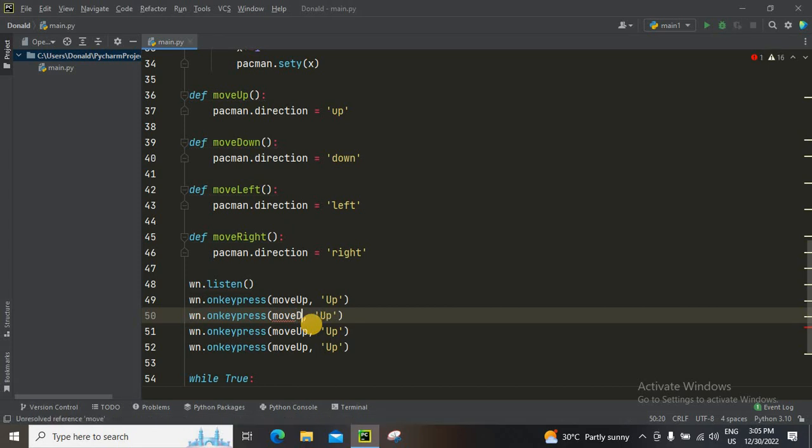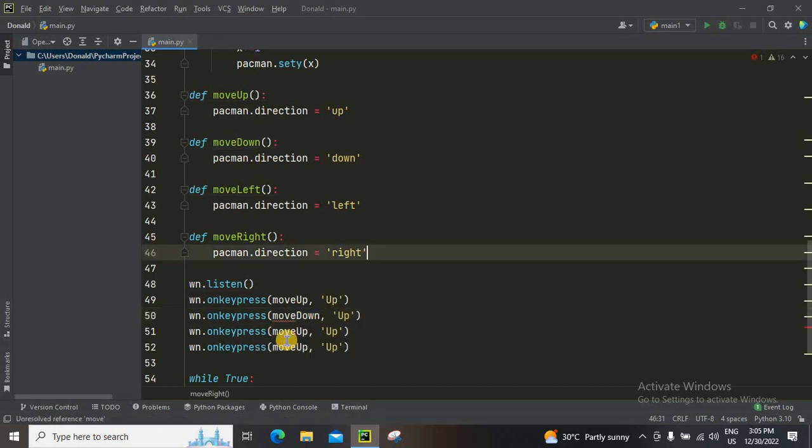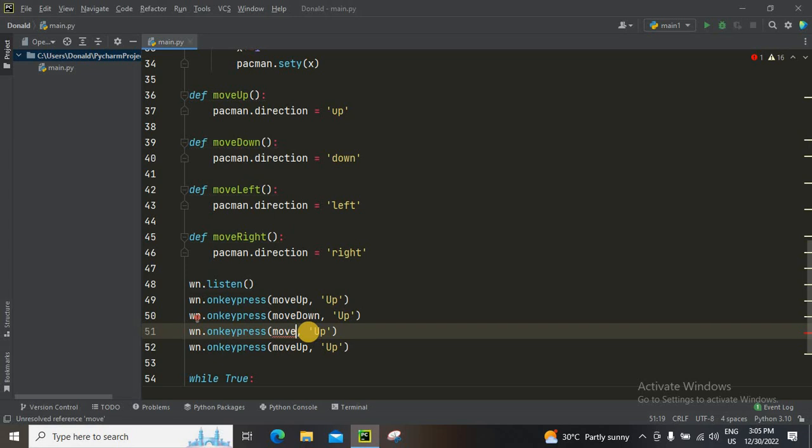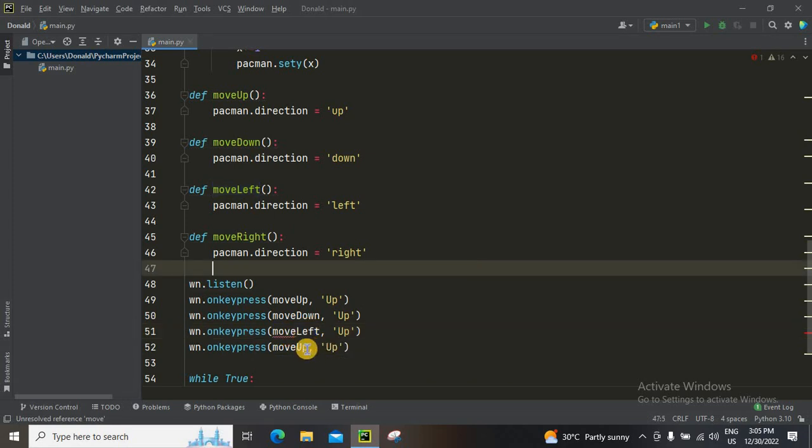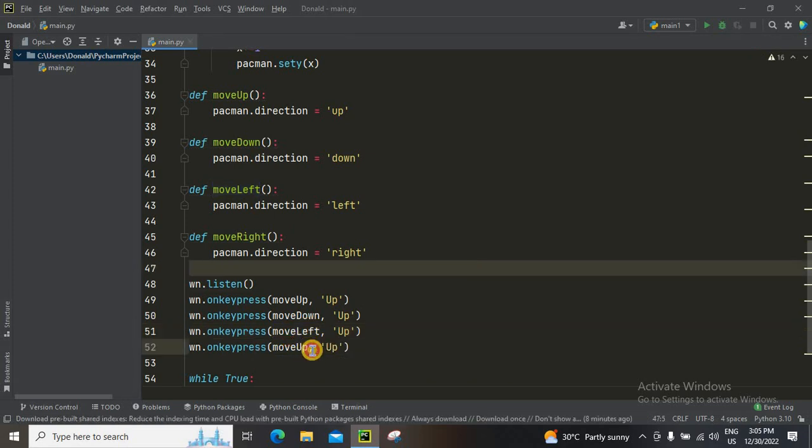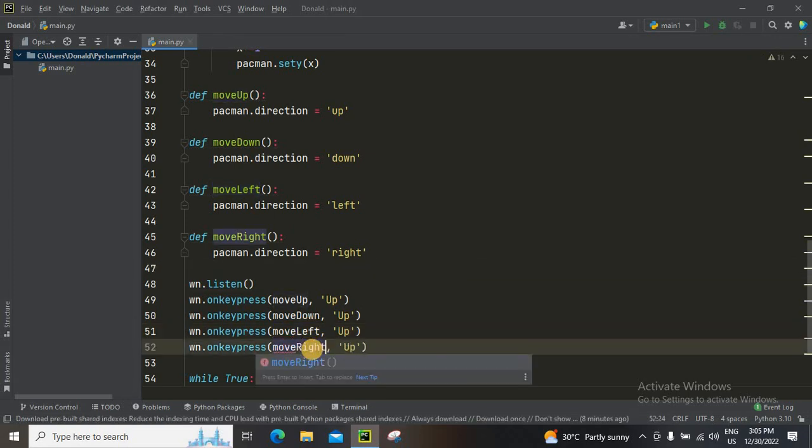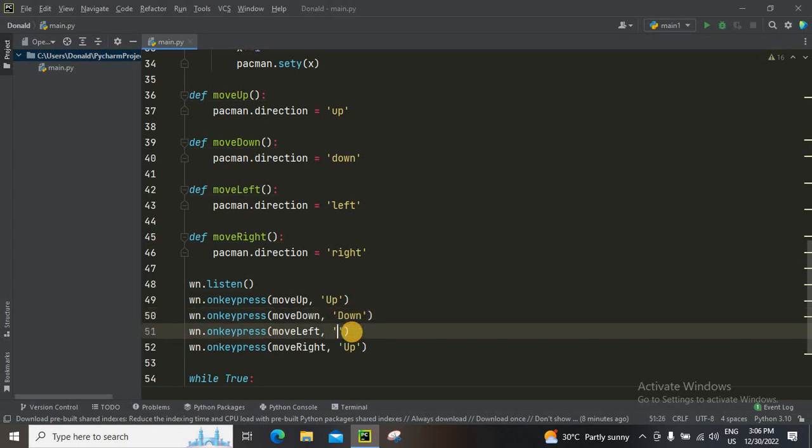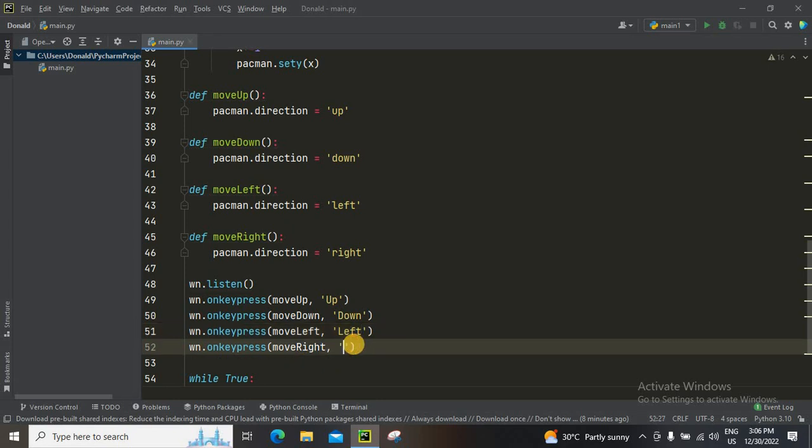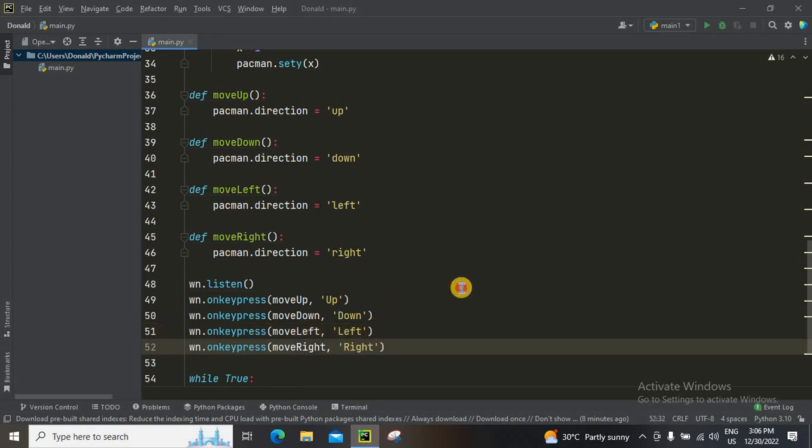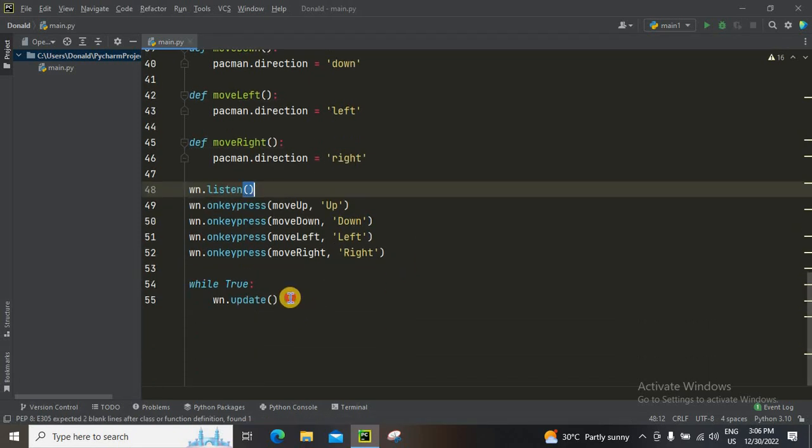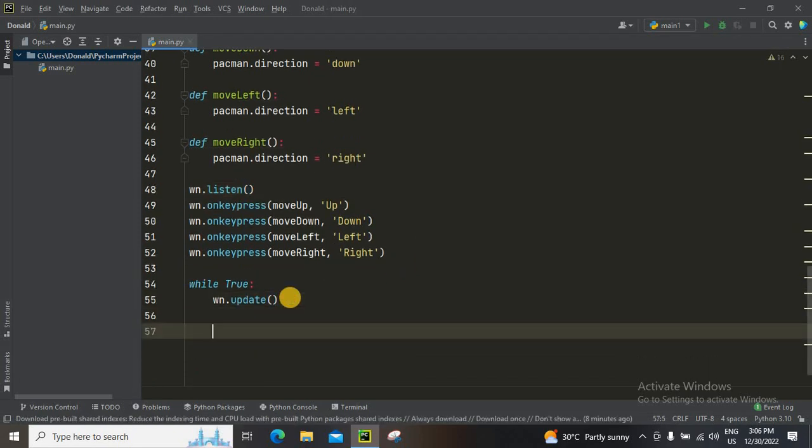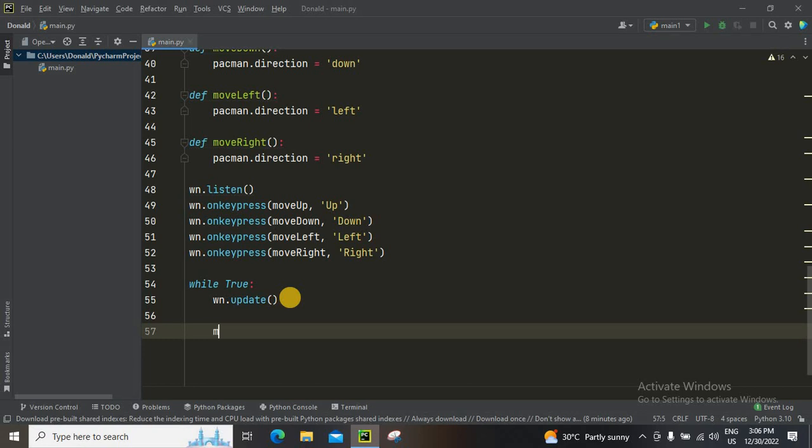But for this you can create this, and this up will be down, this will be left, and then right. So let's change this to down, left, and then right. And then don't forget in the windows update we have to keep something called movement.